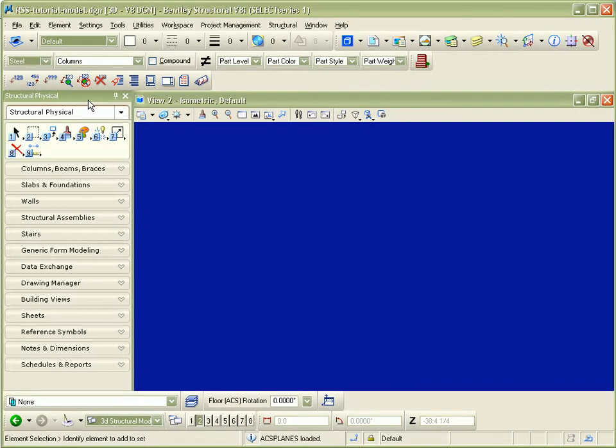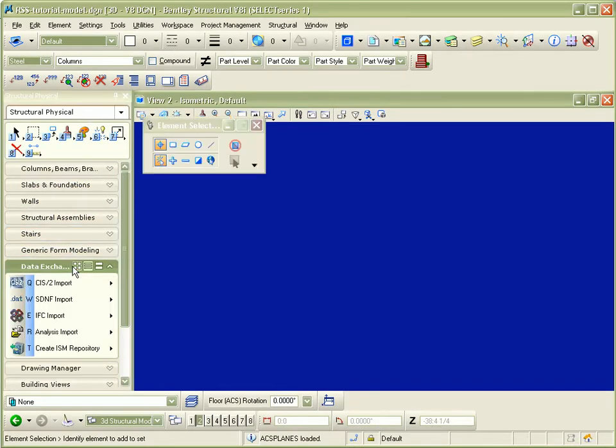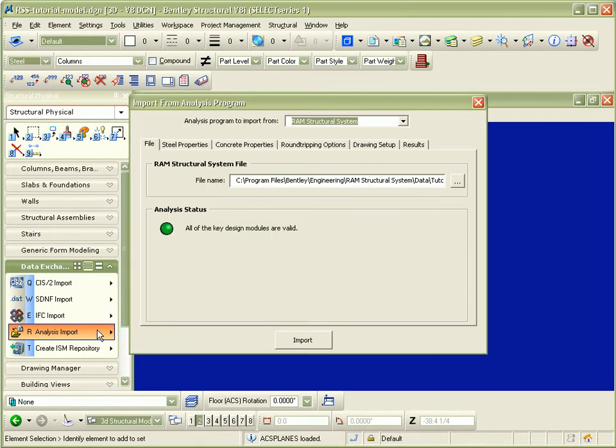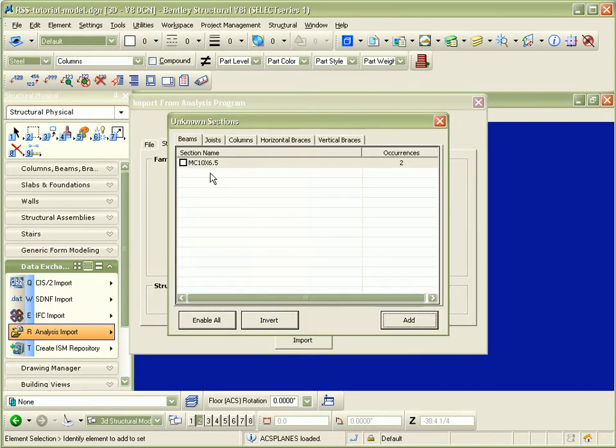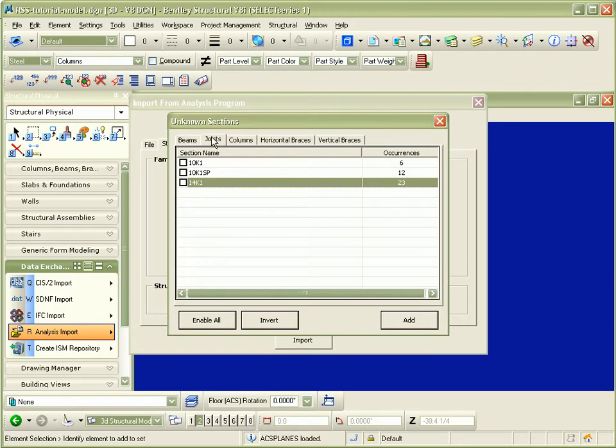The data exchange task group is expanded and the analysis import is selected. The import from analysis program dialog then opens where you can verify the section from RAM Structural System is available.